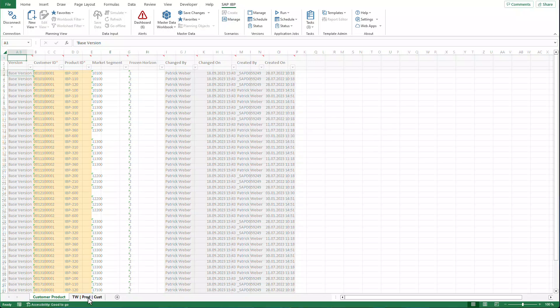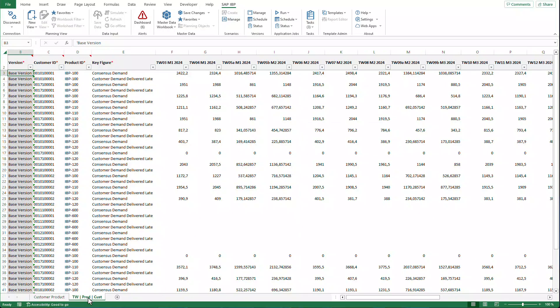Now you can review the data. There are plans to further improve the Master Data Workbook features, so stay tuned and join the What's New webinars.